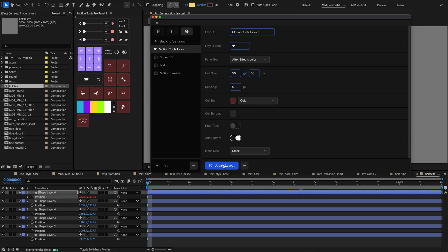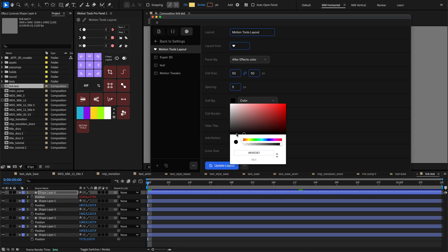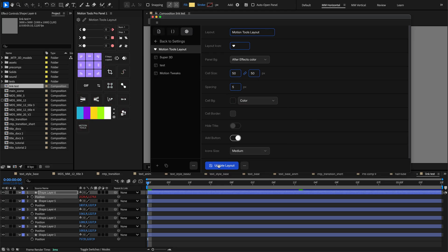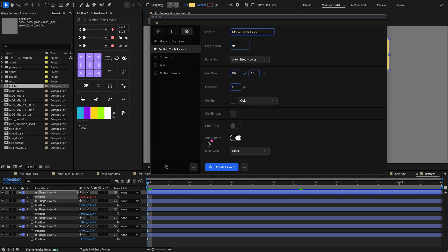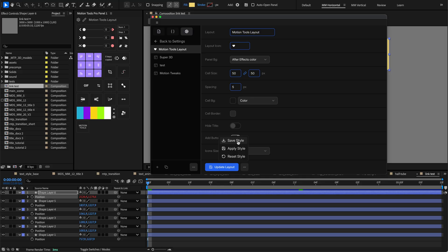You can also set the default icon size for this specific layout. The Add button option allows you to disable the Add button in the cell if it becomes distracting. You can still add scripts to the layout from the script library. After making changes, click Update Layout to save them for this layout. You can also save your style to a file for reuse. Load from a saved file or reset to defaults if needed.